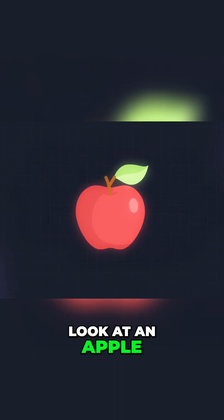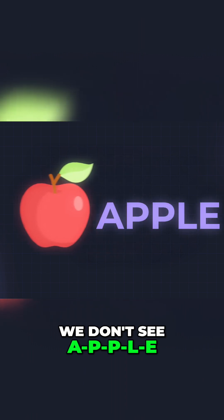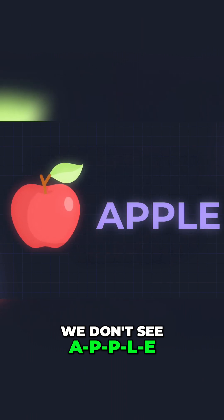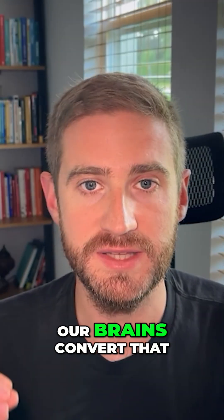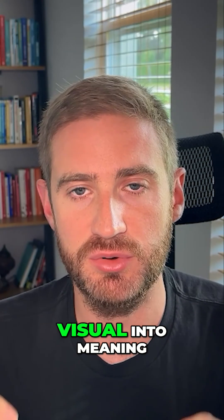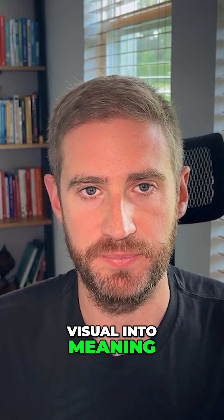When you and I look at an apple, we don't see A-P-P-L-E, we see a red round fruit. Our brains convert that visual into meaning.